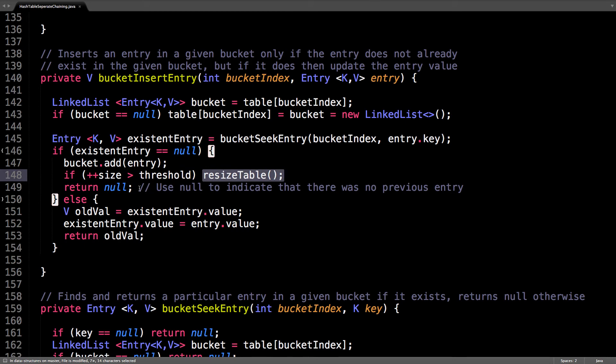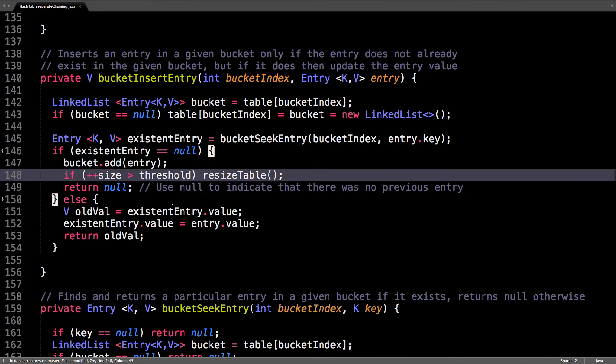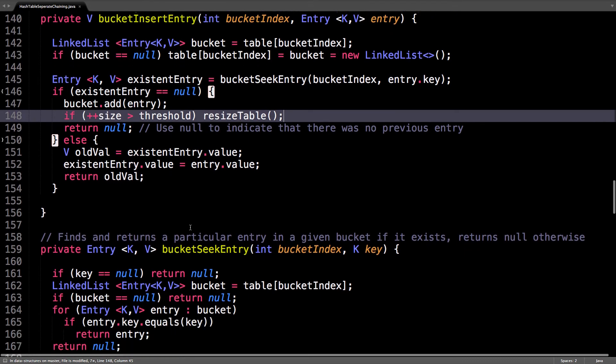And use null to indicate that there was no previous entry. Otherwise, we need to update that entry. So then just update the value in the existing entry and return the value.